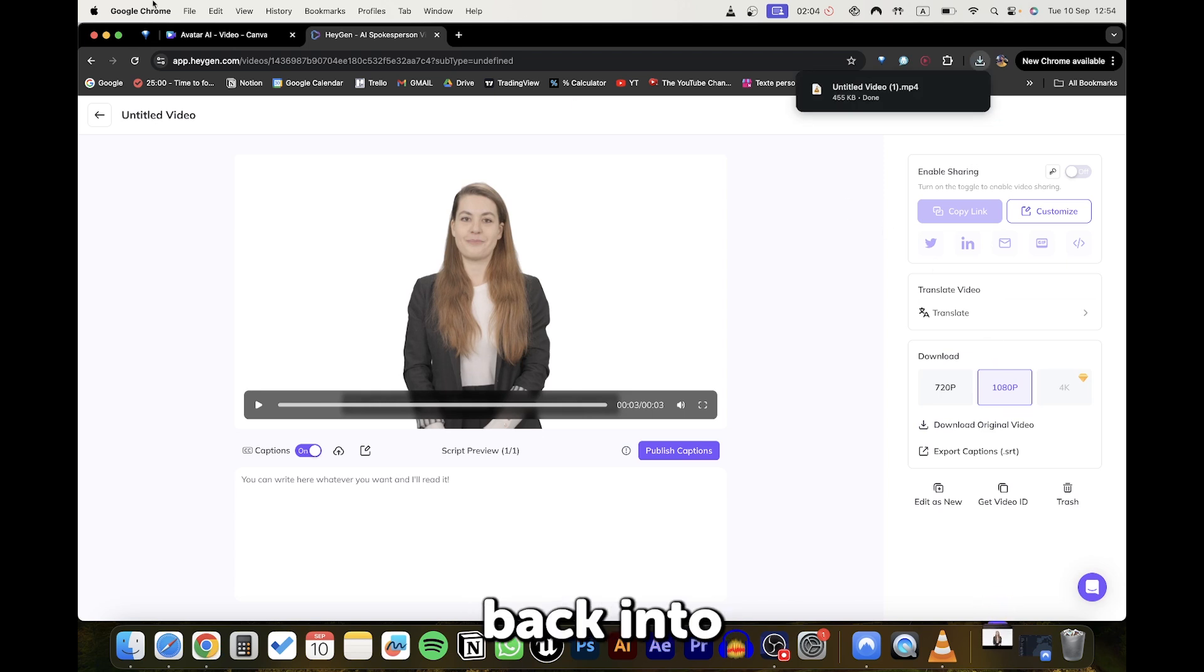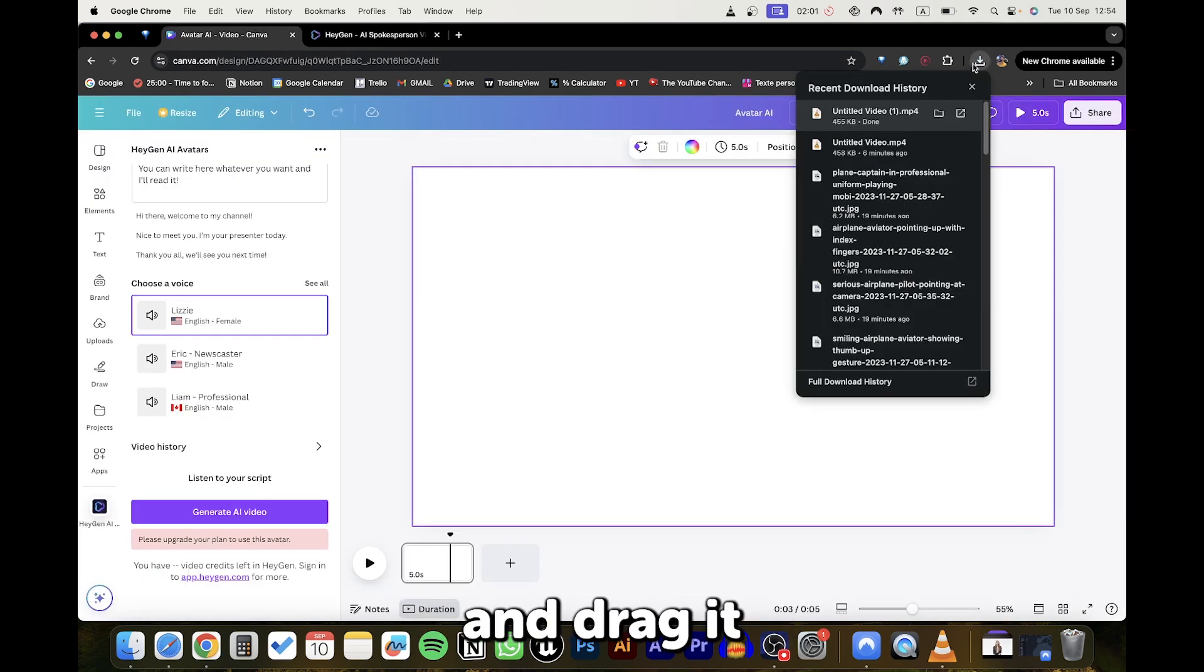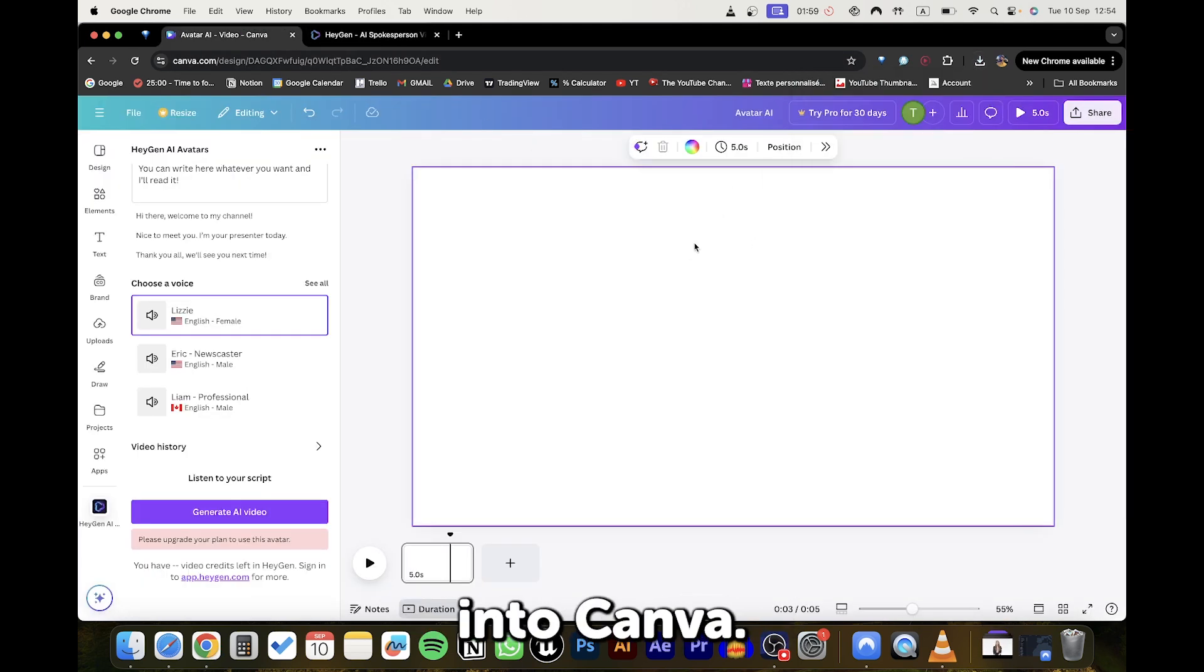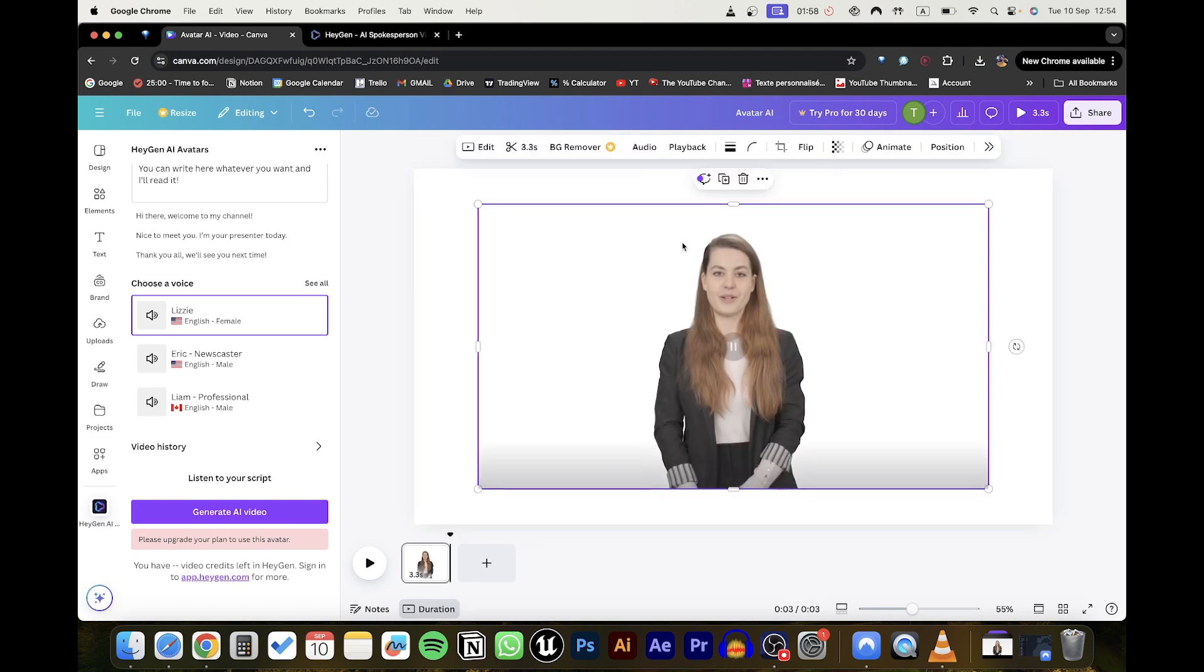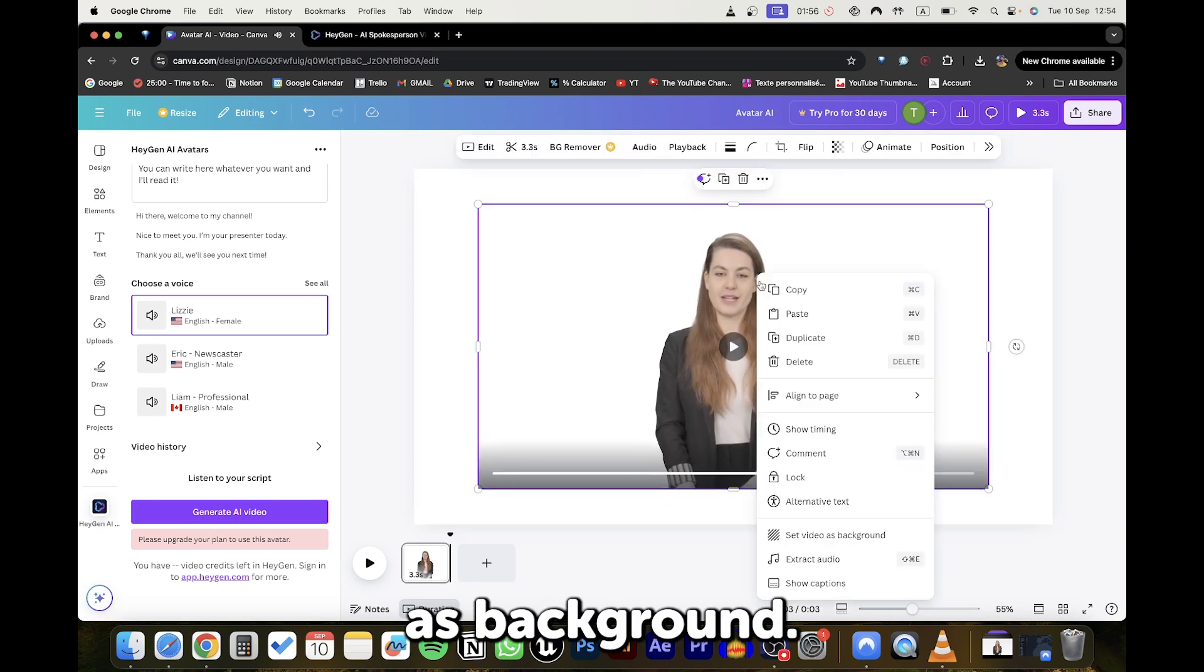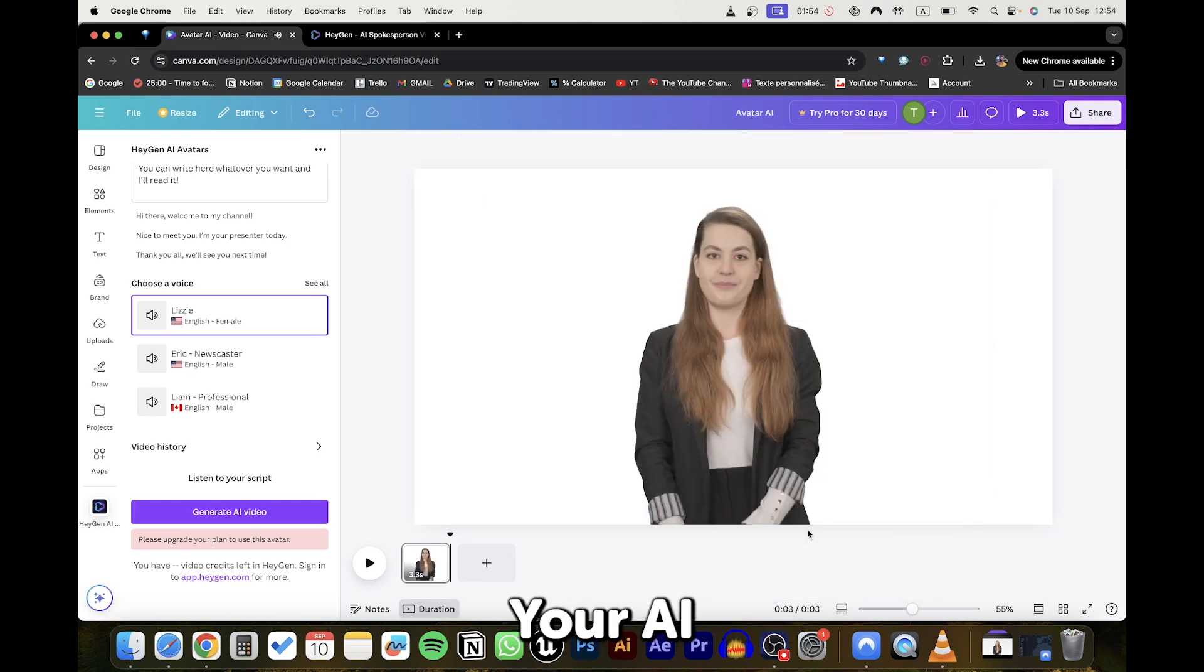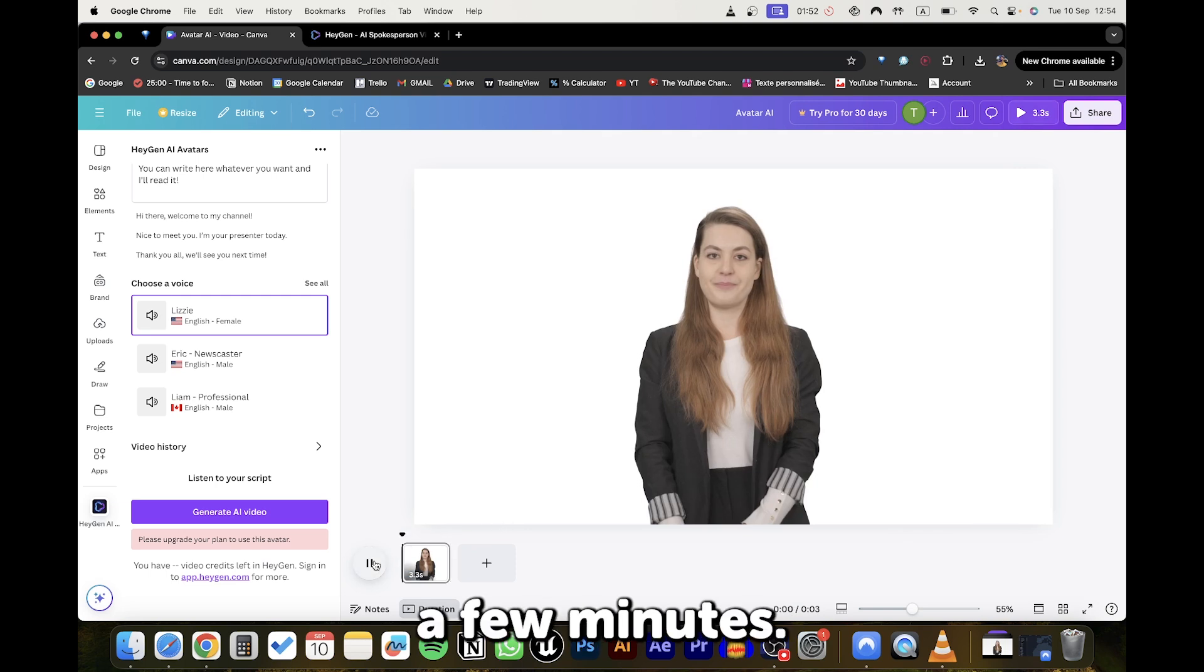To bring it back into Canva, it's simple. Just download the video and drag it into Canva. Select Set Video as Background. And that's it! Your AI avatar is ready in just a few minutes.